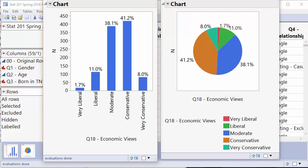A variable can be both ordinal and categorical. Think of it like this: all ordinal variables are categorical, but not all categorical variables are ordinal — similar to how all humans are people but not all people are male. Categorical is the broader category; ordinal is a subset with order. If a categorical variable has no order, it's called nominal.